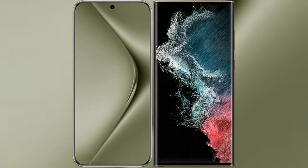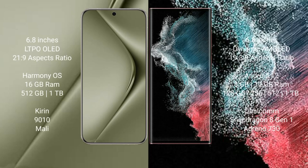I will compare the new Huawei Pura 70 Ultra with Samsung Galaxy S22 Ultra. Huawei Pura 70 Ultra comes with 6.8 inches LTPO OLED display and 21:9 aspect ratio. Samsung Galaxy S22 Ultra comes with 6.8 inches Dynamic AMOLED display and 19.3:9 aspect ratio.